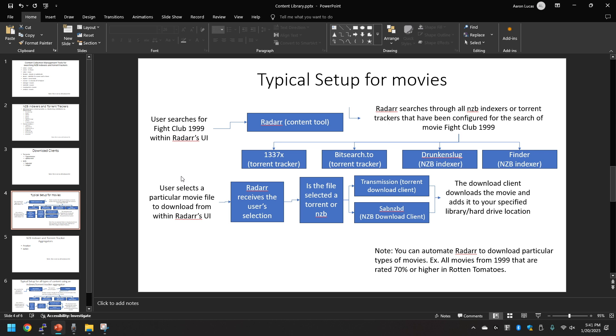The Radar content tool will be sending the search through all NZB indexers or torrent trackers that have been configured within the Radar content tool for the movie Fight Club.